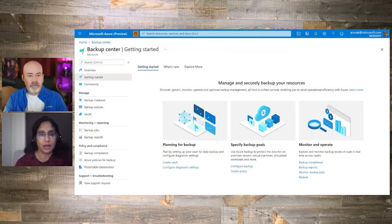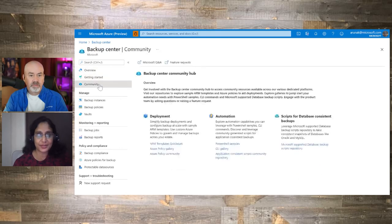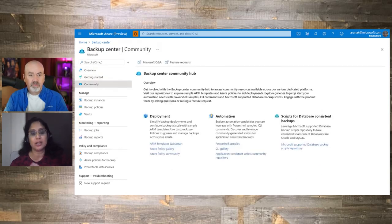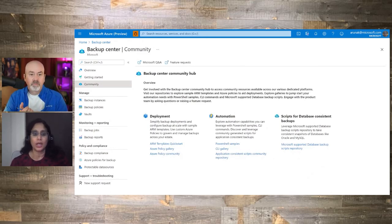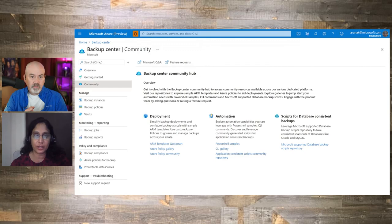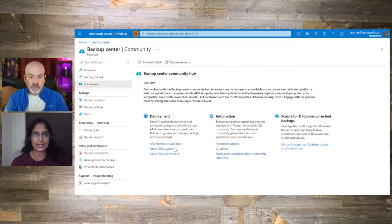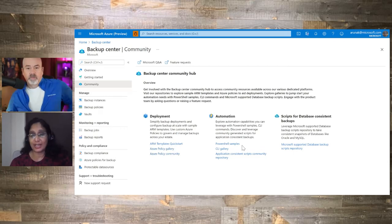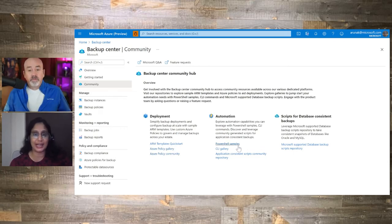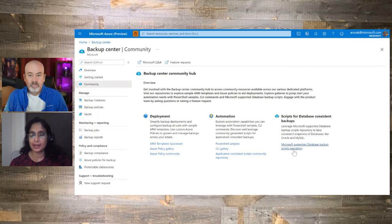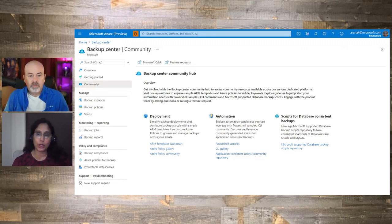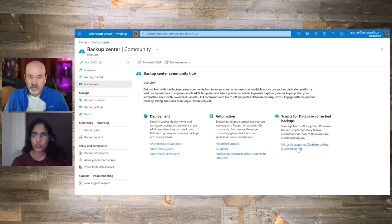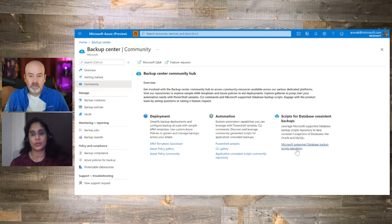Perfect. One of the capabilities that we've added in Backup Center is this view for community. This is our community hub, which is aimed at helping customers who are using automation, ARM templates, and things like that within their organization. So right here, you will see a link to the ARM templates quick start. You will see links to the Azure policy community. You also have links to PowerShell samples that have been written that help you use our PowerShell to do further automation. And maybe you're using Oracle databases and you want to get database consistent snapshots. Now with Azure Backup, you actually have these scripts that are supported by Microsoft that you can use for taking VM backups for these databases and still have them be database consistent. So you have links to those scripts as well right here from the community page.